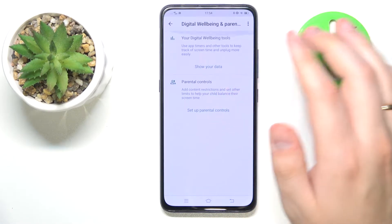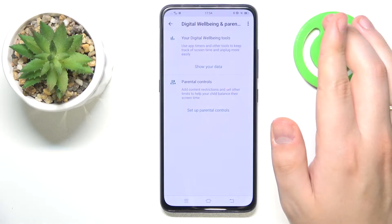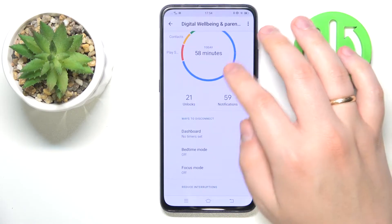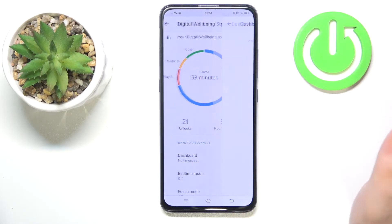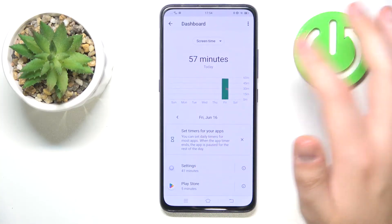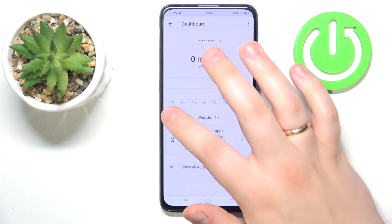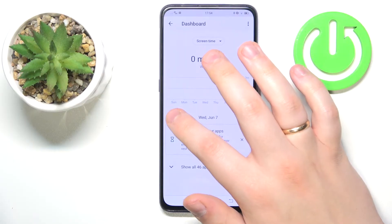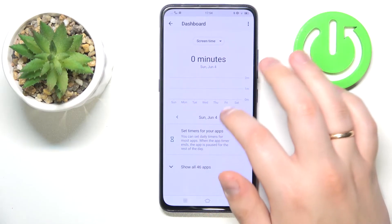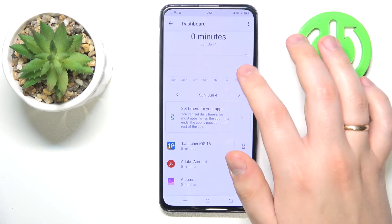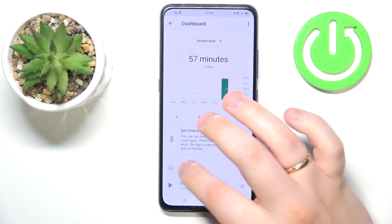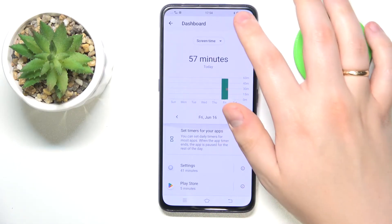In there, tap the Show Your Data option first, and then you can see your screen time usage statistics for today, the day before, and so on. You can also check the app usage time there as well.